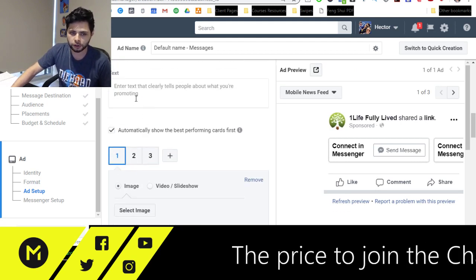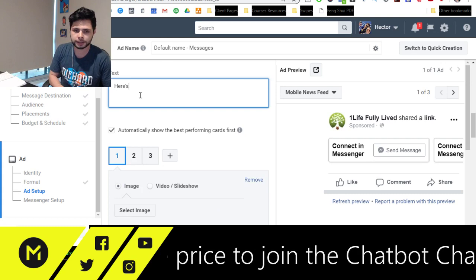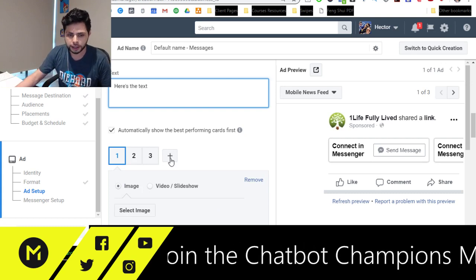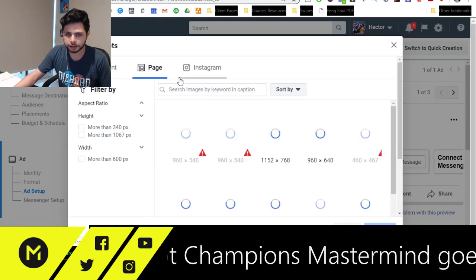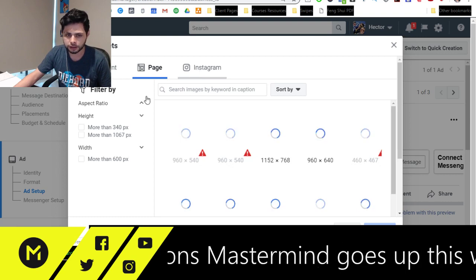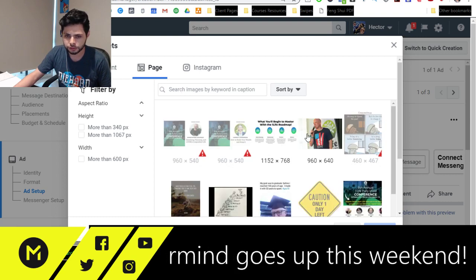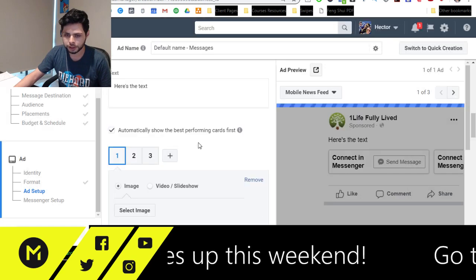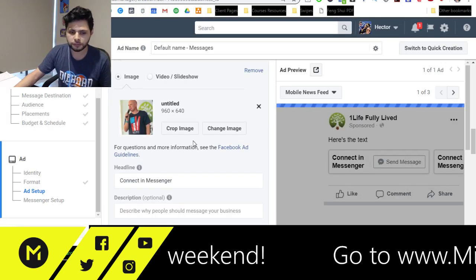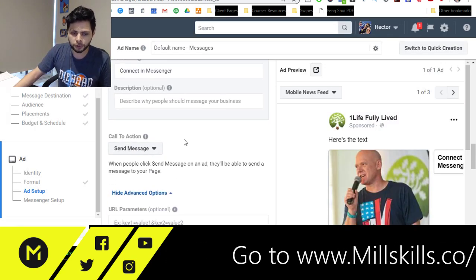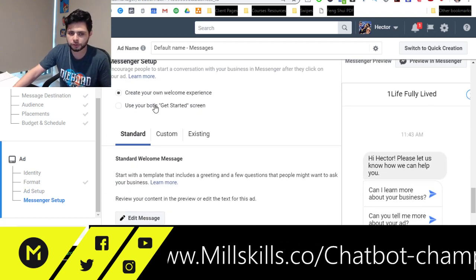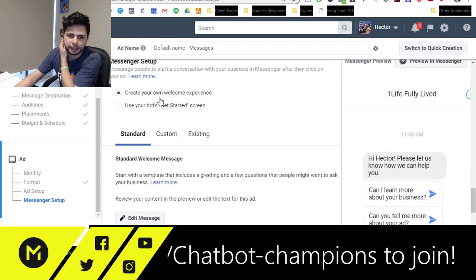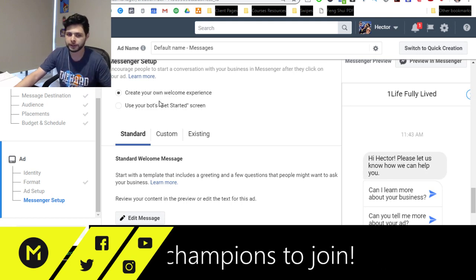So I always like to do carousels when I can. Now, you can set up your ad just the normal way up here, here's the text at the top. And then you can select your images there and you can choose whatever images that you want. What I want to do though, is at the bottom, I'm going to scroll down to messenger setup. And this is where things get kind of fun.